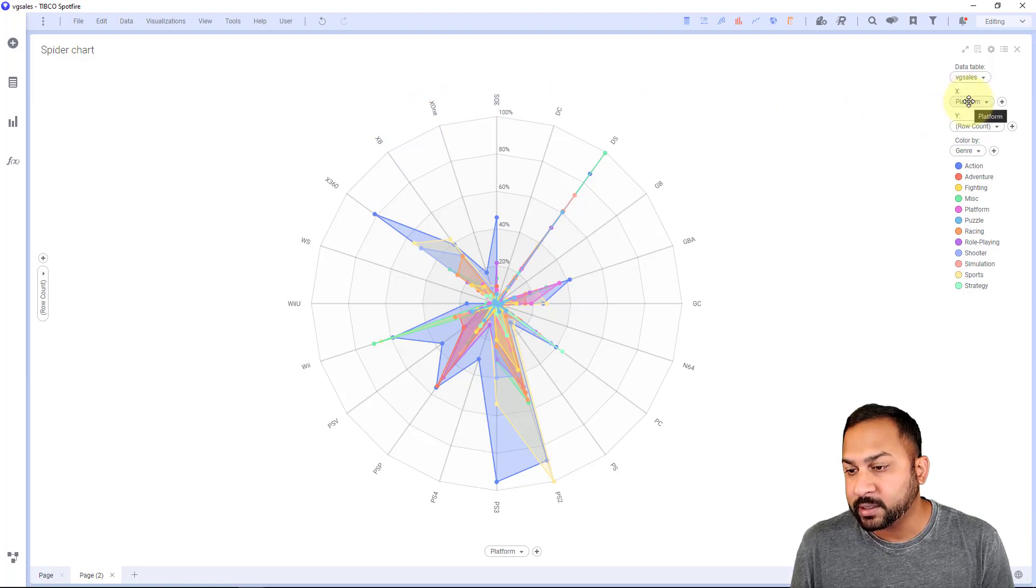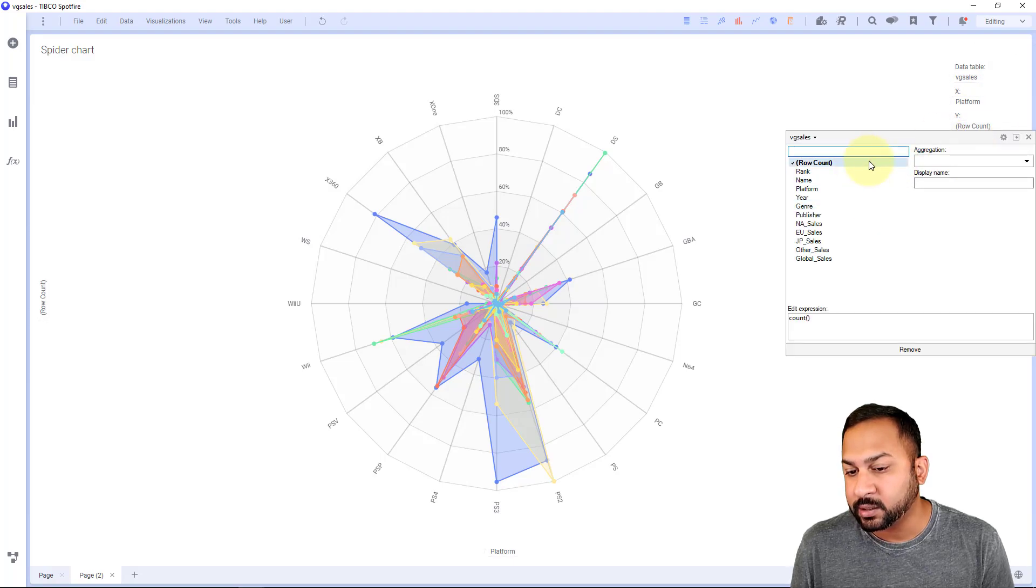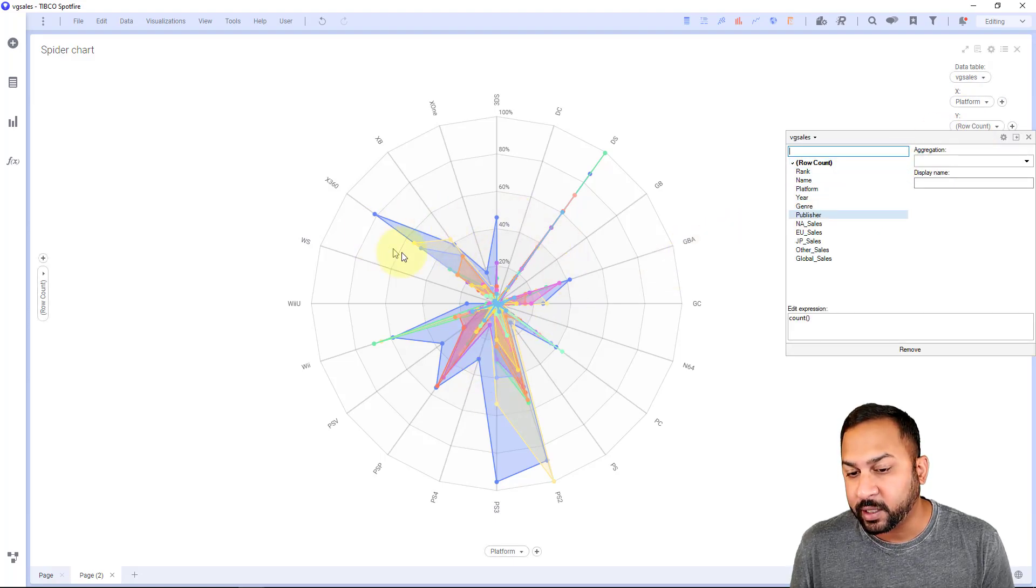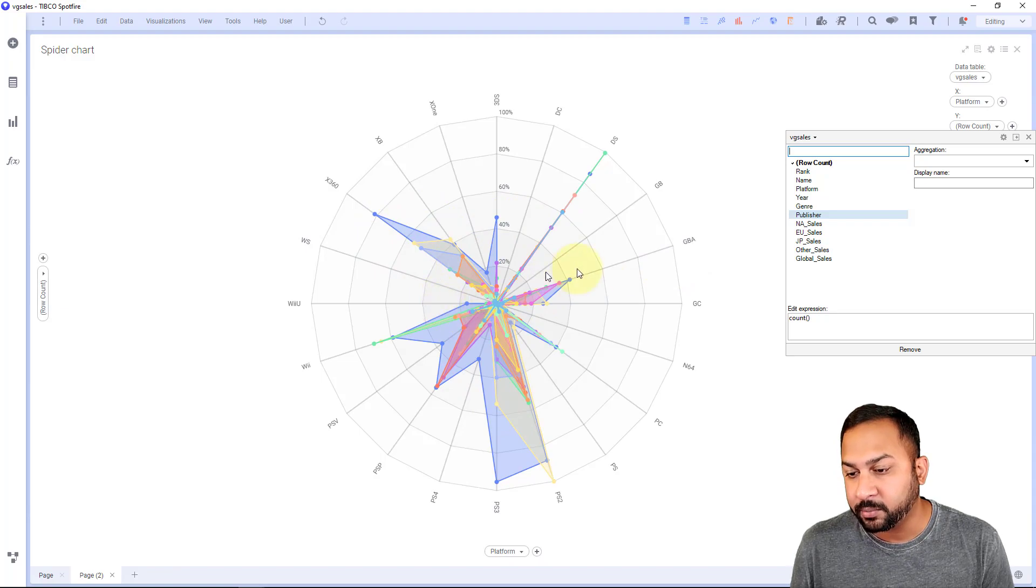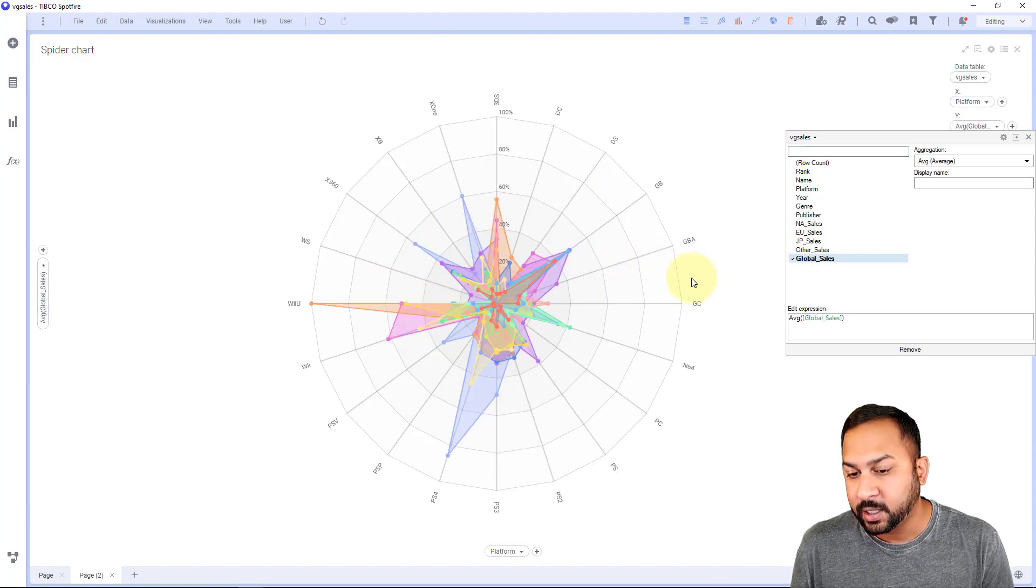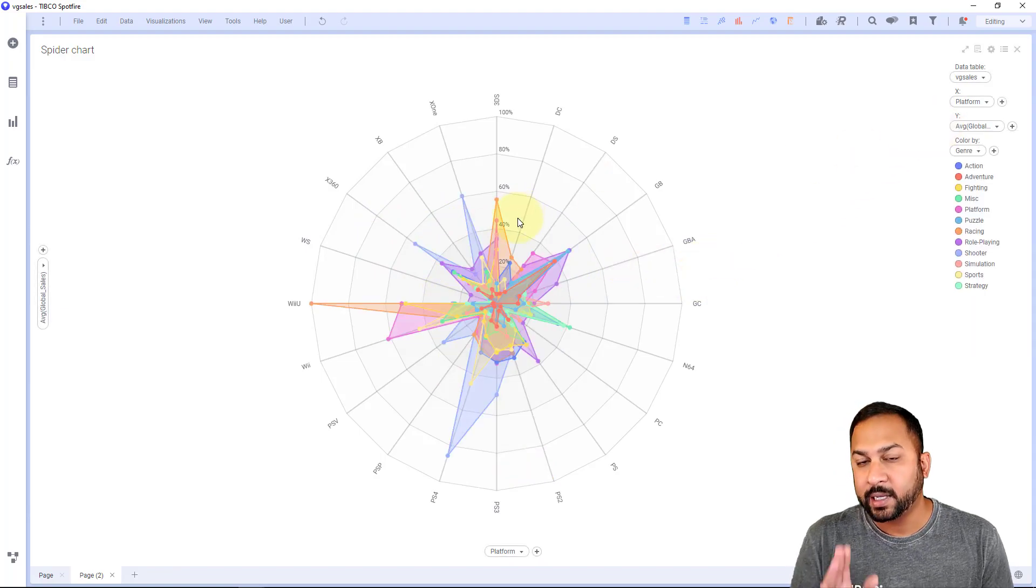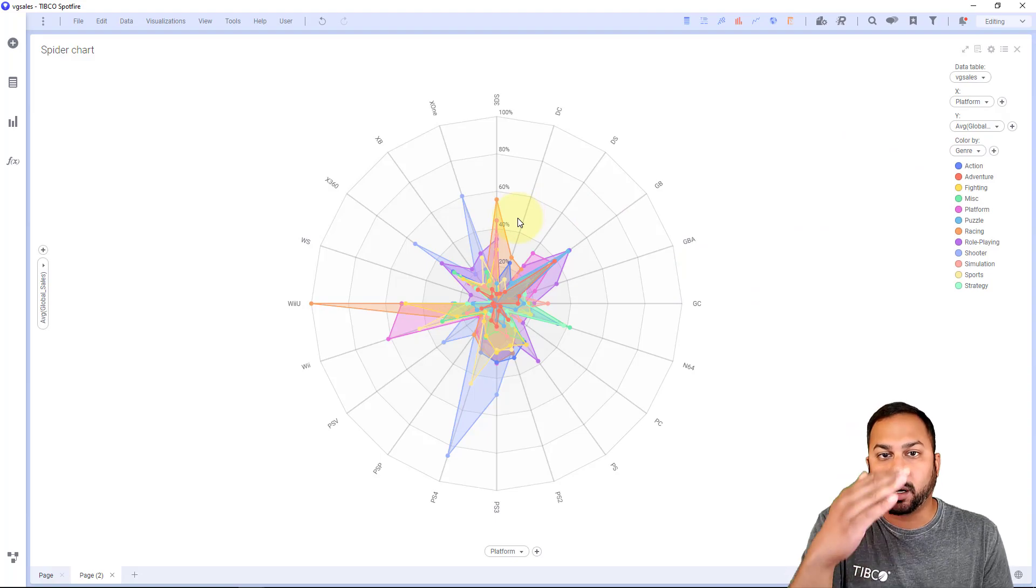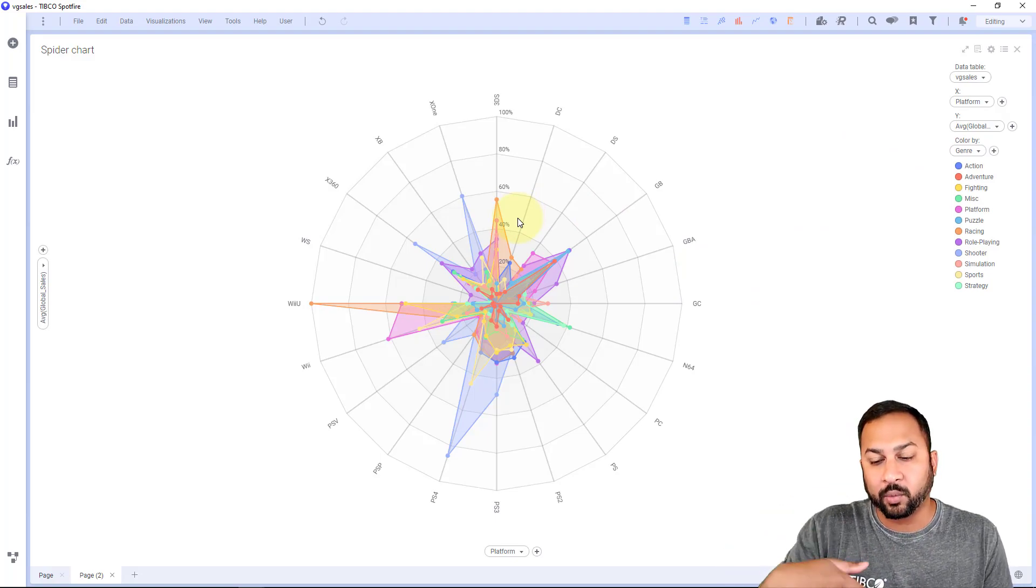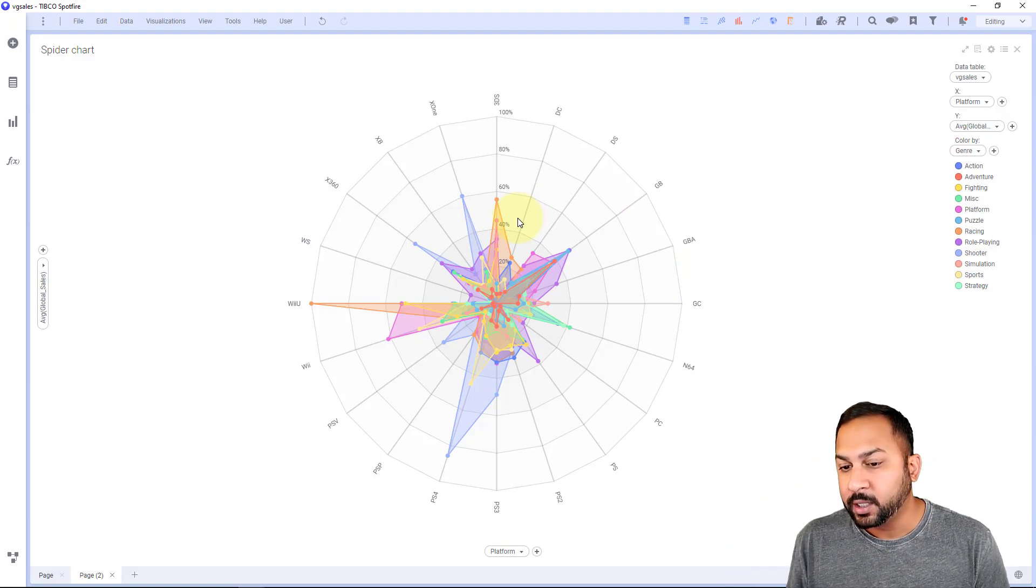Now, if I want to see this in terms of my total sales, my Y right now is the row count. So this is just showing the number of video games per genre, but let's say I want to see total sales. Those are the total sales. Y is going to be on your spokes of your radar chart wheel, your spider chart wheel.